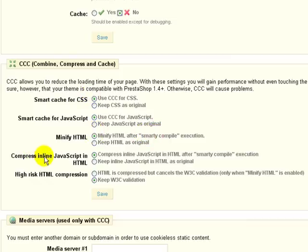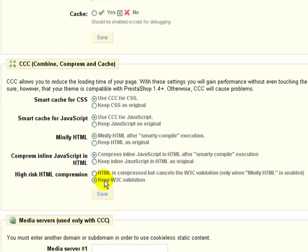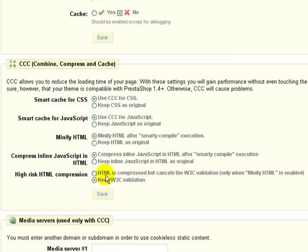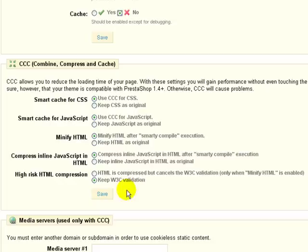If we go down to compress inline JavaScript in the HTML, we also want to compress that particular inline JavaScript. That will also make much smaller code. Now the last section down here we want to leave as keep W3C validation. Because if you choose this option, your HTML is going to be compressed, but it cancels the W3C validation. And that's something that you do not want to do. So if you've made any changes in your store owner, go ahead and click save.